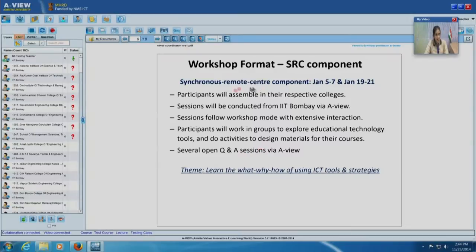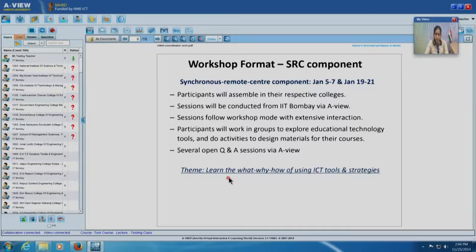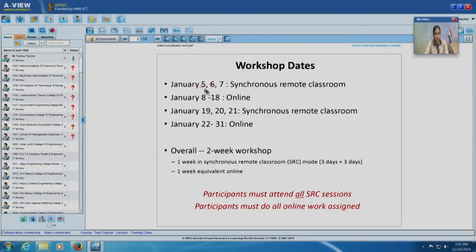There are about 200 centers simultaneously and synchronously logging in at remote locations — it is like one big class with 200 classrooms. The main theme in this part of the workshop is learning the what, why, and how of using the tools and strategies. January 5th, 6th, and 7th is introduction to different ICT tools for different objectives and some pedagogical strategies.